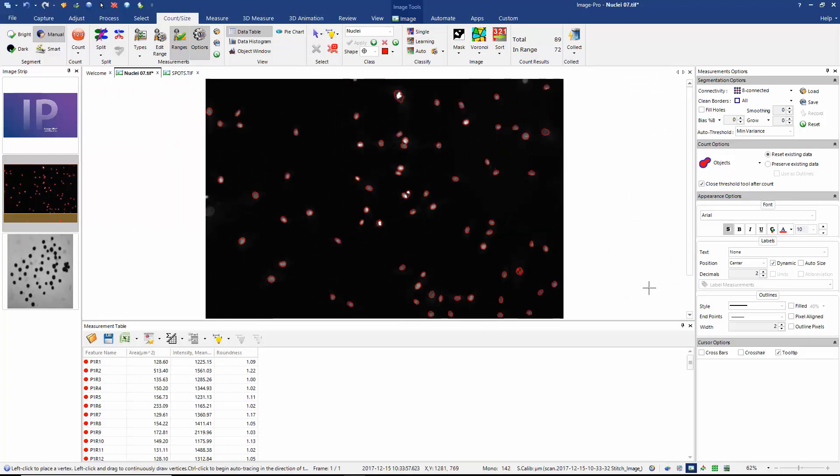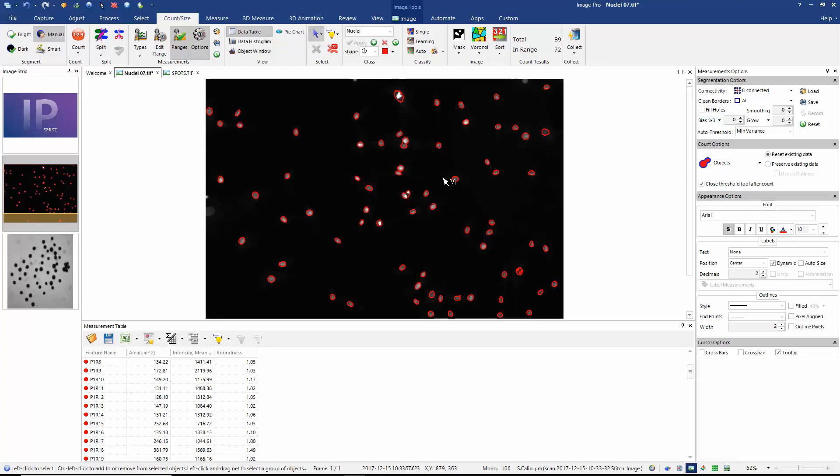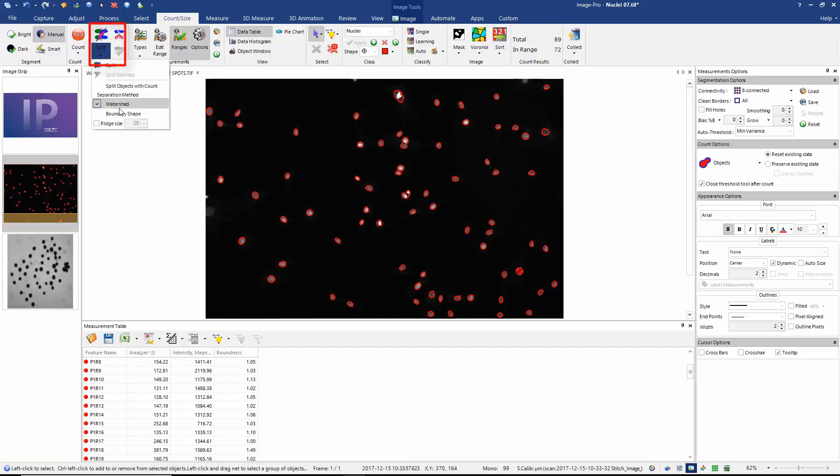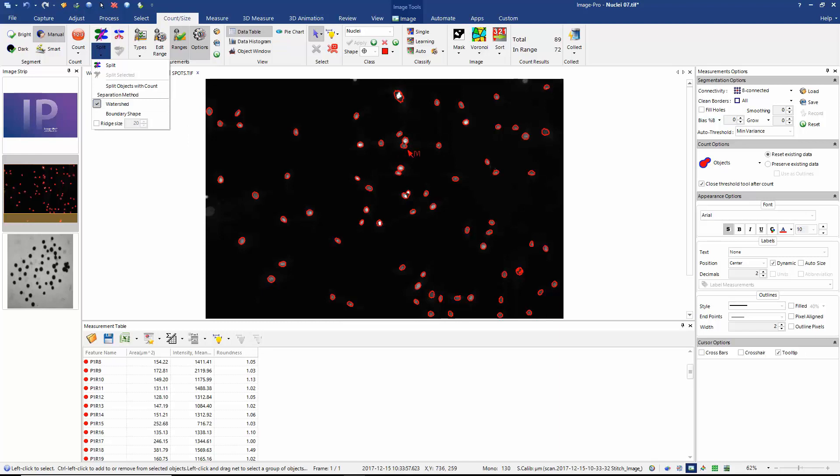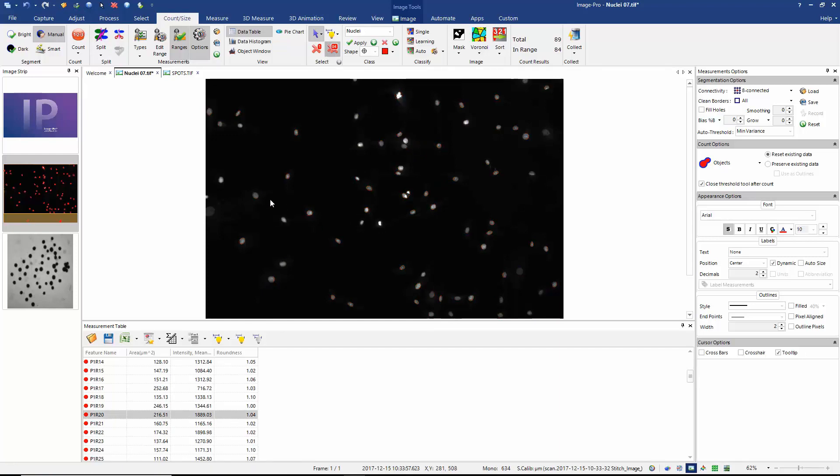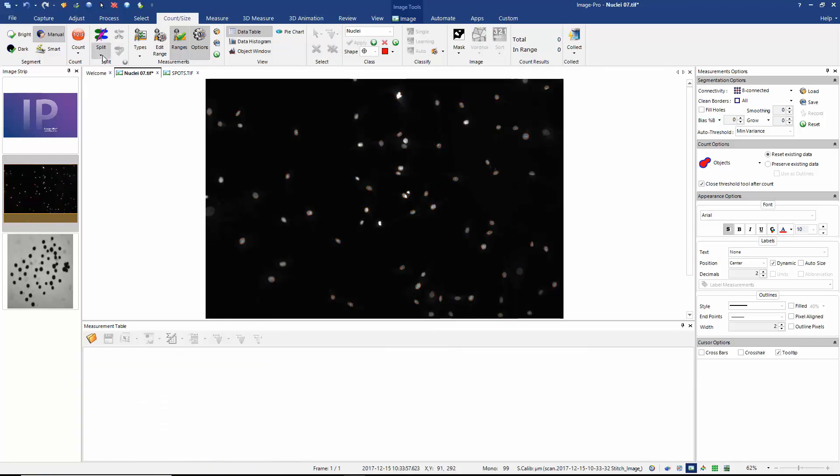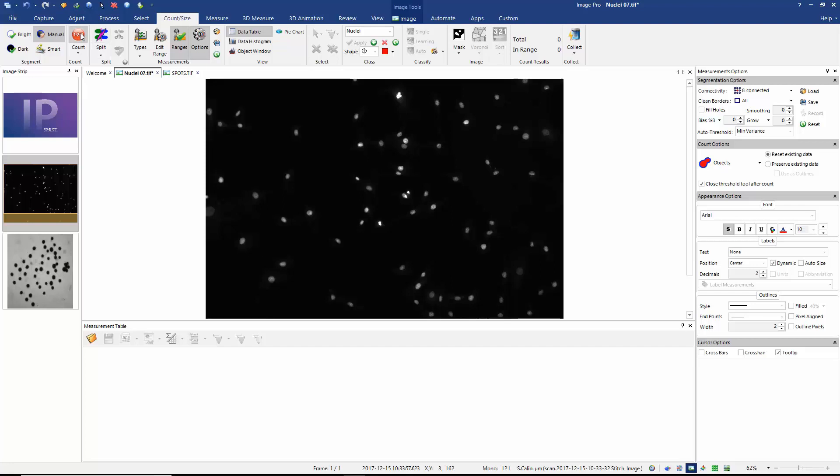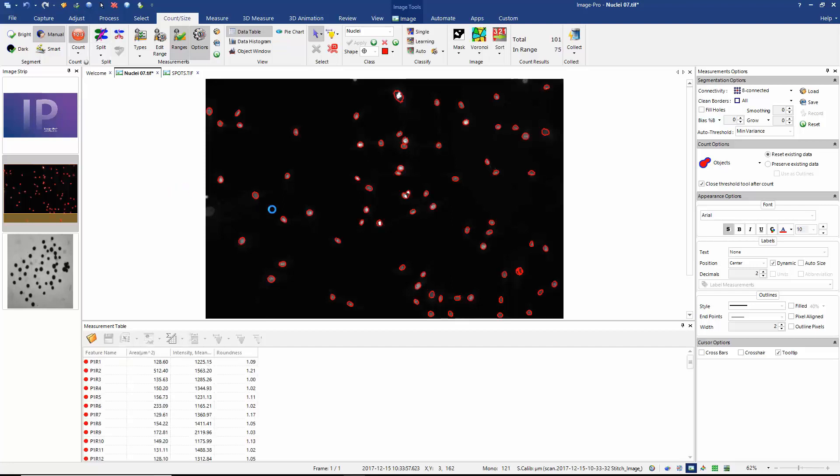So the next problem I want to solve is that some of my objects are currently joined. So if I look at this pair of nuclei here, they're currently being measured as a single object. So I can now use the split tool to try and resolve that problem. So here I have the option to either use boundary shape. If I use boundary shape, it's going to look for indentations between a pair of objects. Or I can use the watershed method. And I could just hit split. And there we go, we can see that ImagePro has now split these objects into a pair. Alternatively, let's clear my objects, I could choose the option to split objects with count. And now, when I do my count, I'll count and split at the same time. And now, we look pretty good here. We've got most of our objects separated.